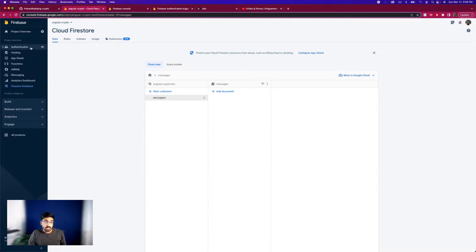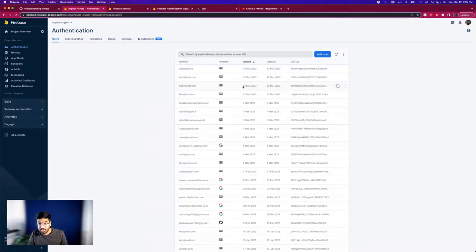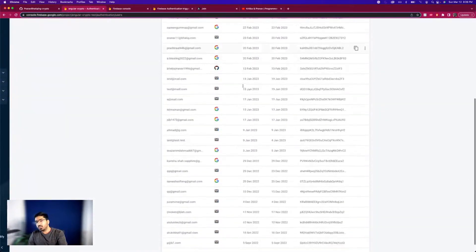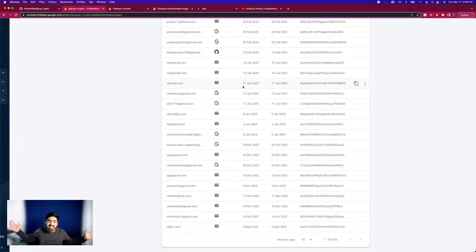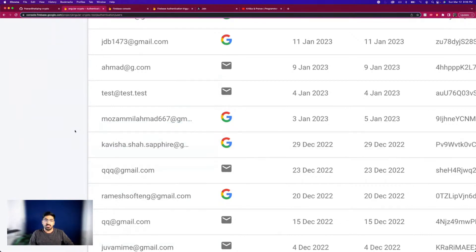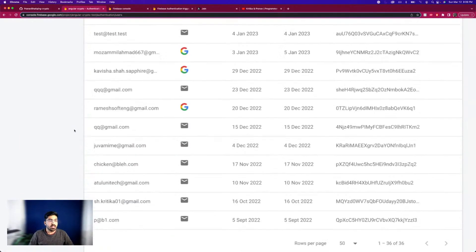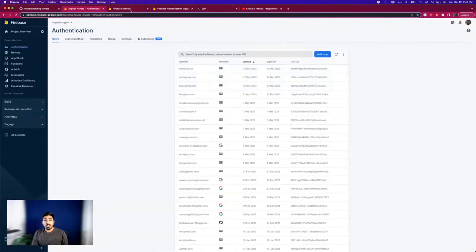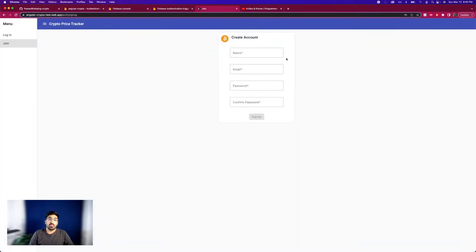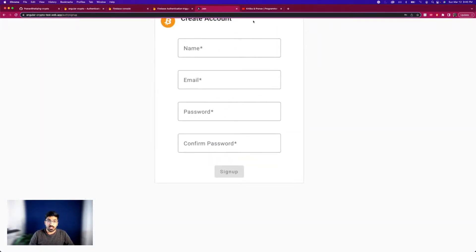We have an authentication tab set up with actual authentication, and these are all the users signed up on our application. A lot of them are test users obviously, since we haven't really marketed the application much. We'll be learning how to respond to someone who creates a new account - essentially, whenever someone fills out this form, I want to just log it and say 'hey, a new user logged in.'